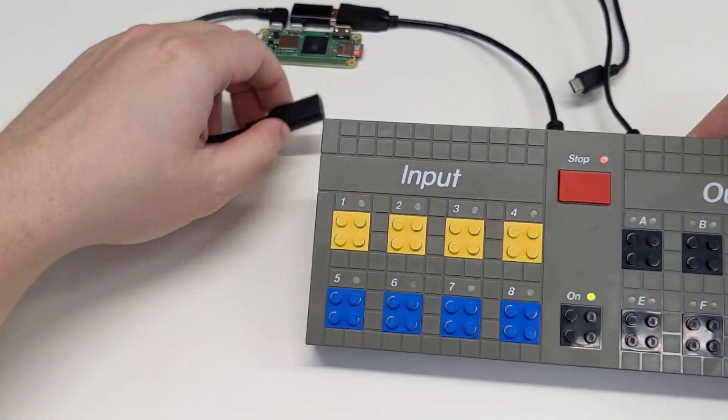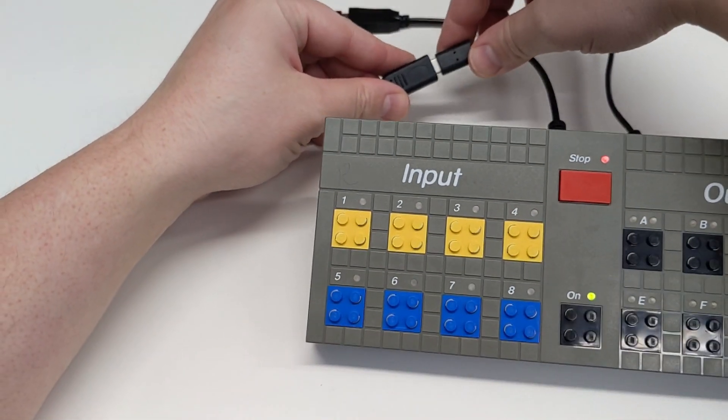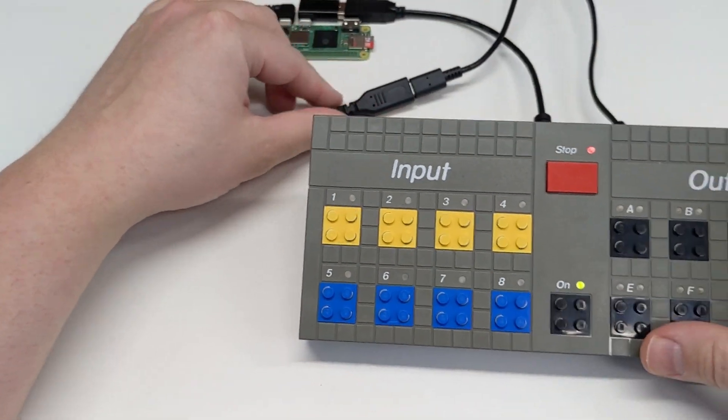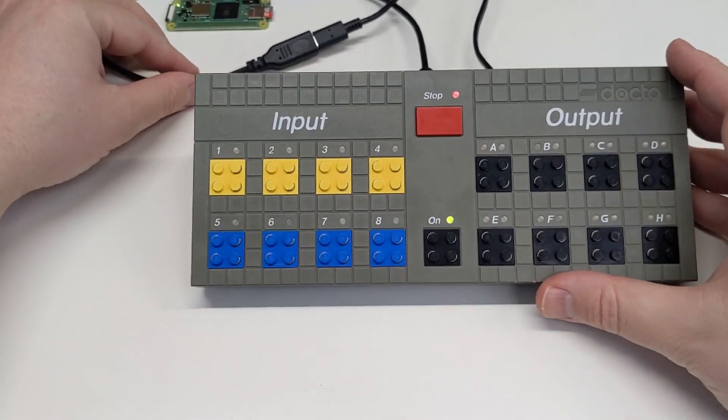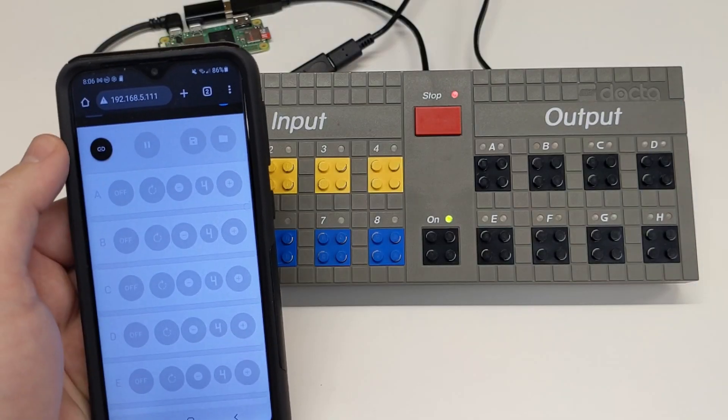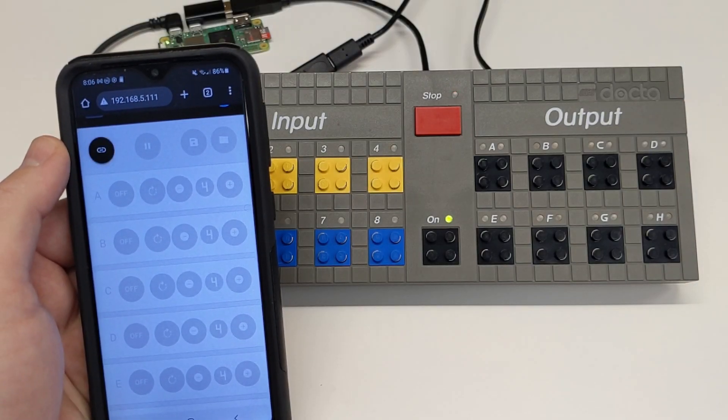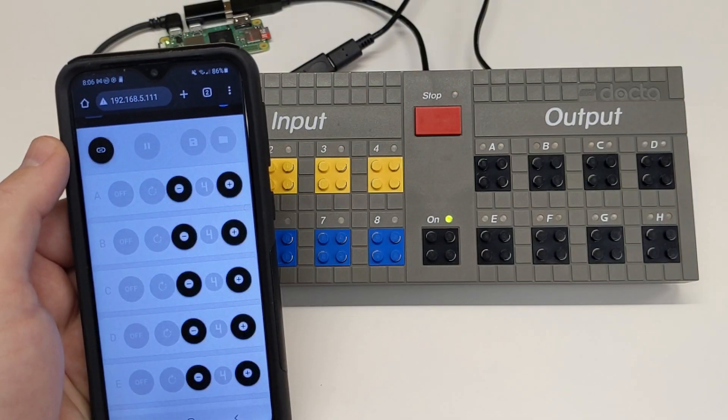Let's power on the Pi again, and it should boot up very quickly, allowing us back into the web interface. Pressing the chain icon will connect to the Control Lab, and allow us to control the outputs.